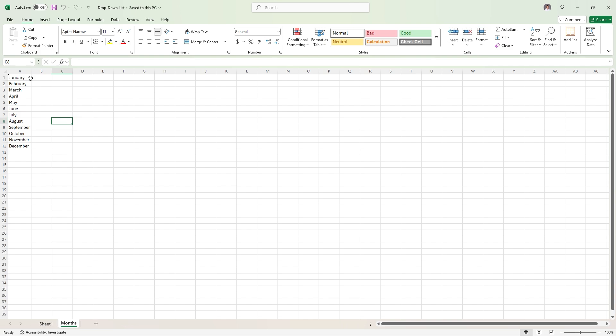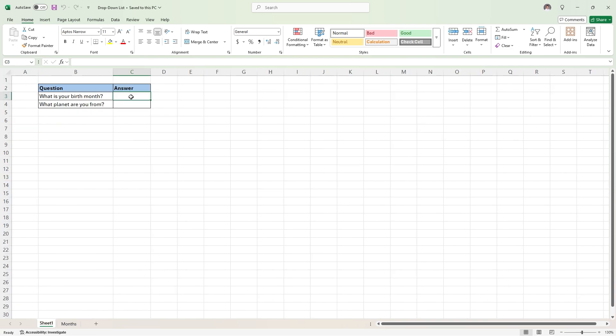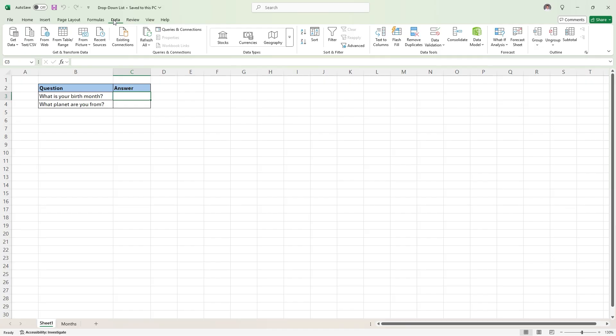Then we're going to go back to sheet 1, and in this cell, C3, the answer to 'what is your birth month', we are going to click on data up at the top here. And then all the way on the right, in this data tools group.